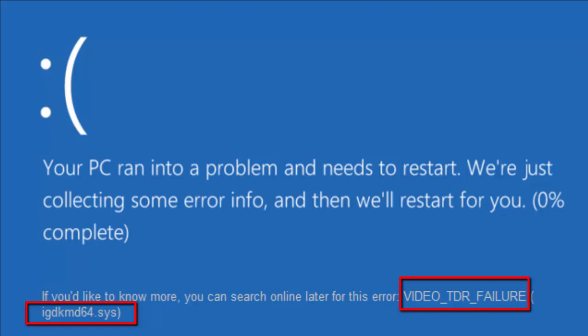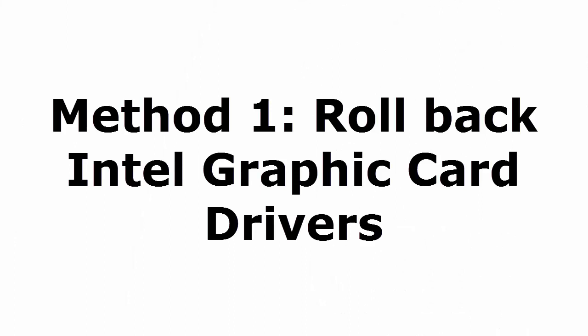I'll give you five methods as usual. Follow method one by one, try every method. I'm sure that one of the methods will definitely fix your problem. Method 1: Rollback Intel graphics card drivers.